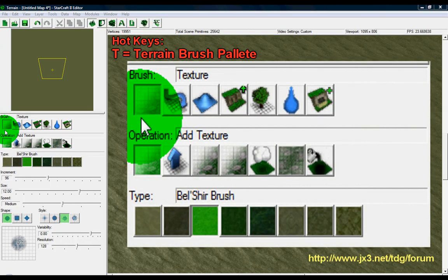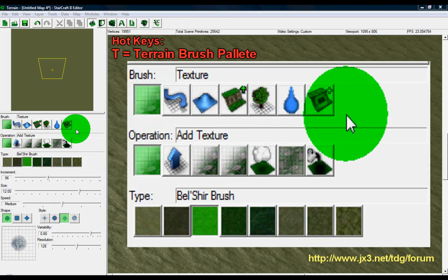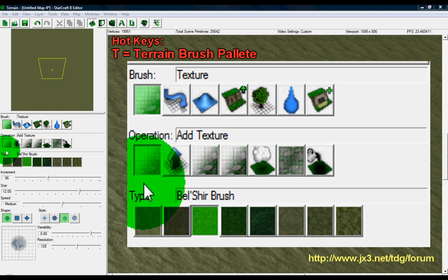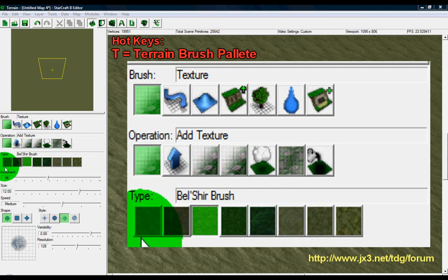The first thing we're going to see is the brushes themselves, and these are the various ways that you can manipulate the terrain. Our second row of buttons here are going to be our operations, and these are basically the types of actions you can apply to those brushes—simple things like smudge, erase, fill, and things like that, very similar to what you might find in Photoshop.